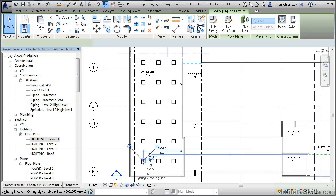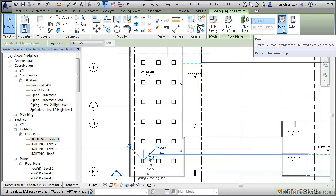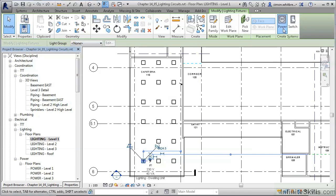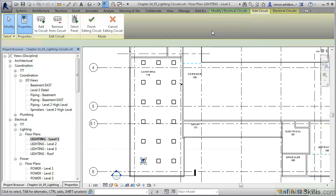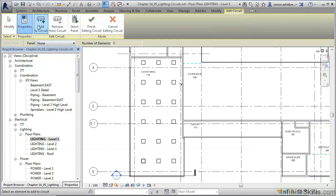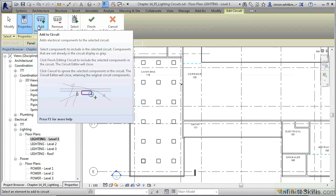Then click to select. From the ribbon, click on Create Power Circuit, then click on Edit Circuit also on the ribbon, and now we are in a position to add elements to the circuit.